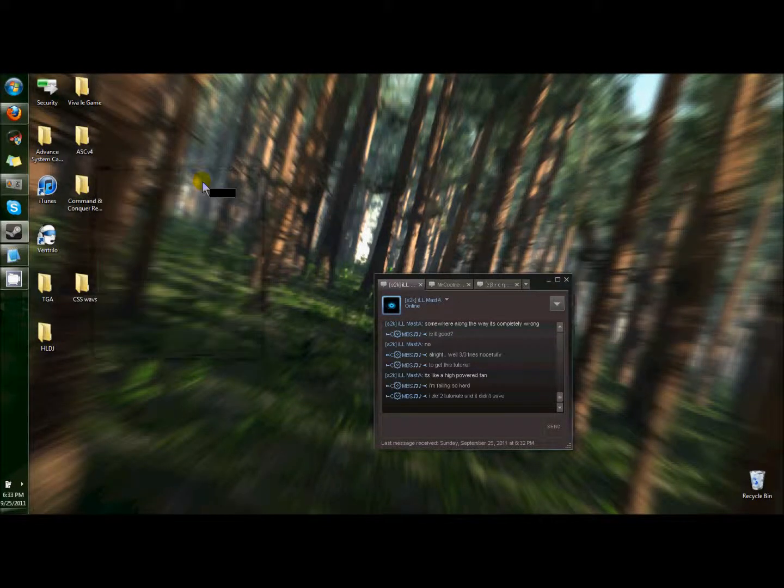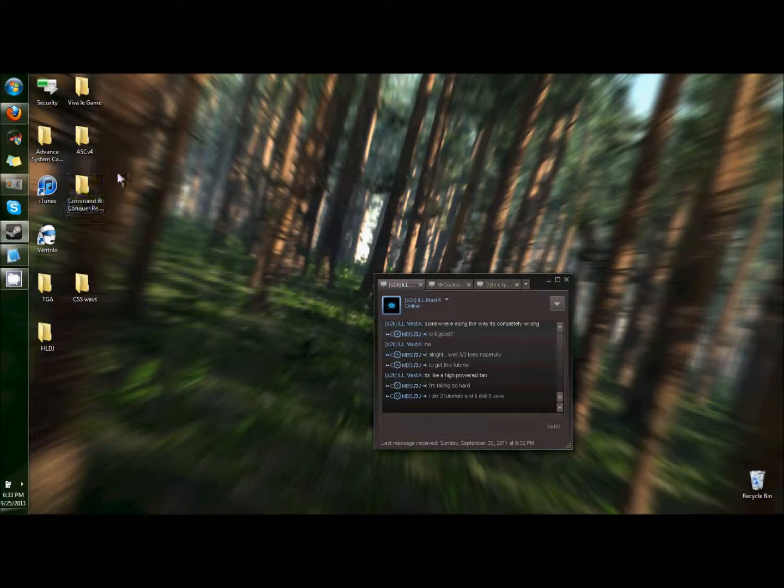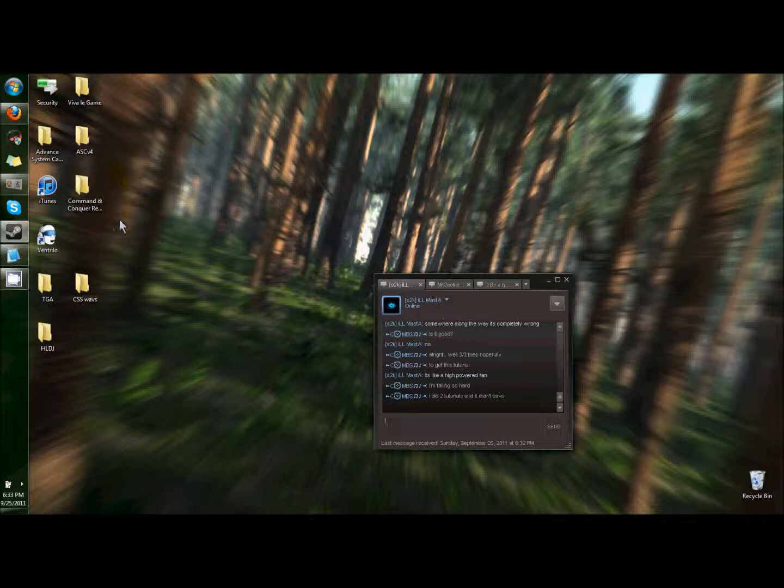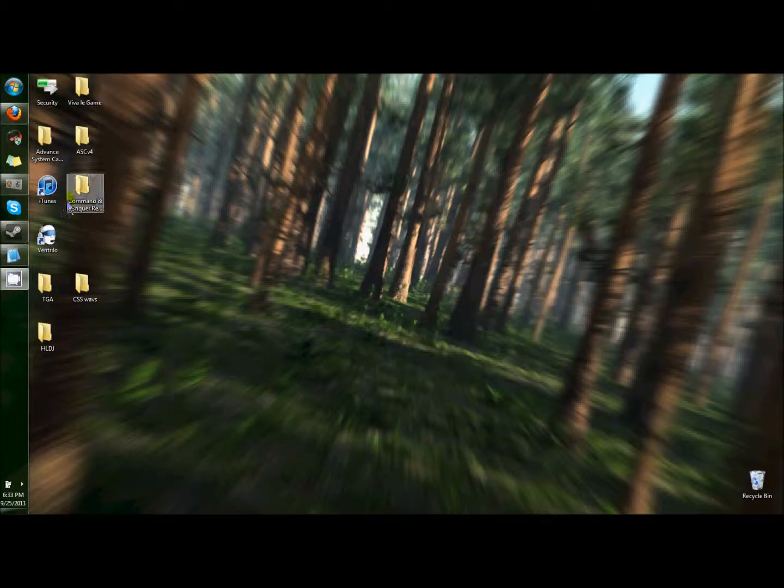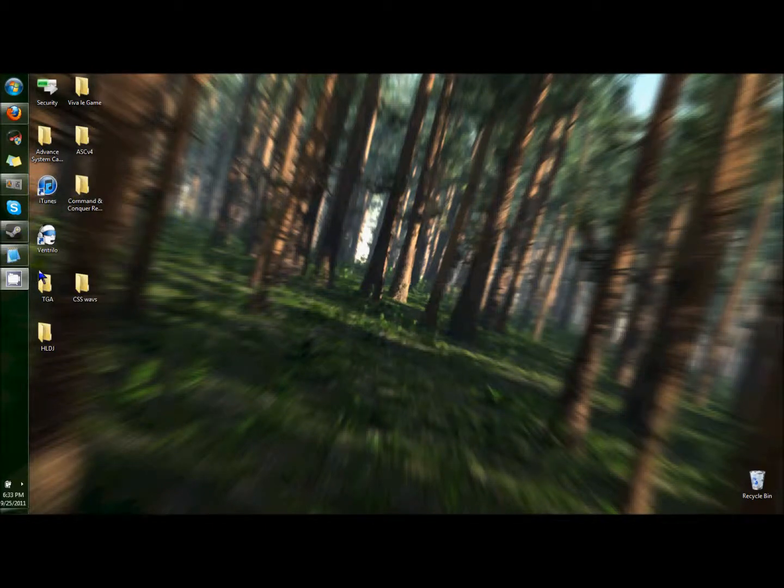Alright, let's try this again. This is the third try. I'm going to do a tutorial for HLDJ users to play music on CSS servers or whatever server, if they allow it anyway.